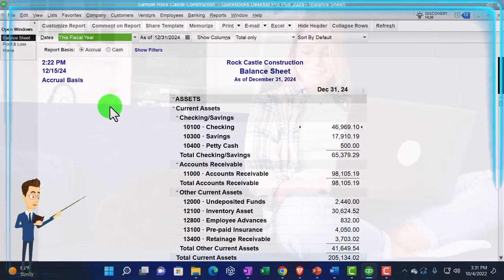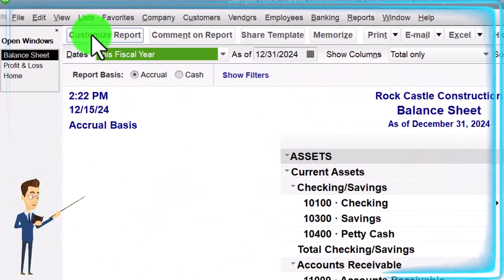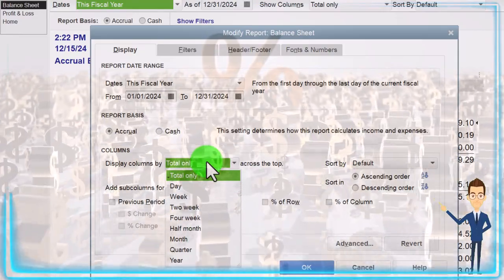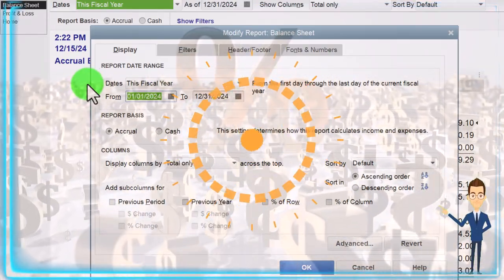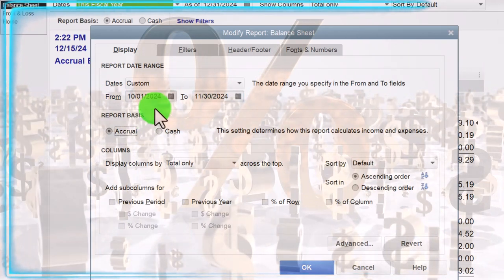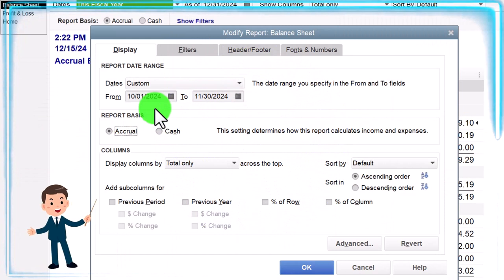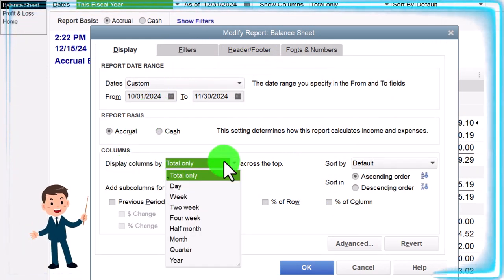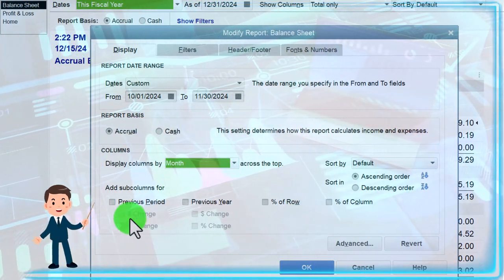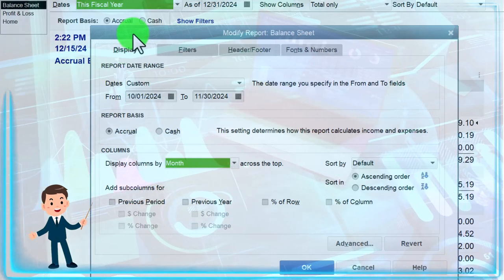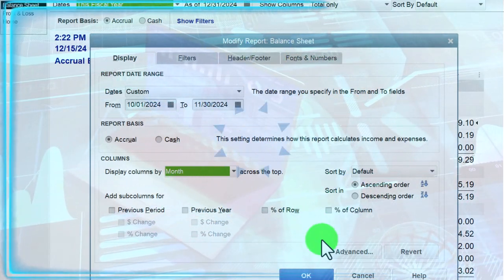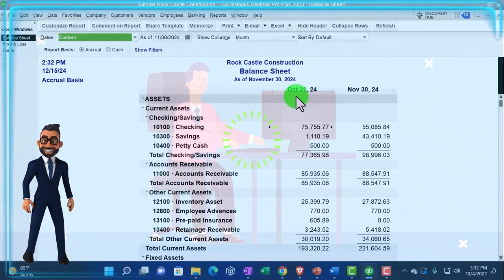We're going to do comparative types of reports. One way is to go to Customize Reports up top, change the date range, then change the total display to whatever we want to compare. For example, comparing October and November: set the date from 10/01/24 through 11/30/24, then go down to the totals and switch it to months. Click OK and now we've got that comparison — October and November side by side.